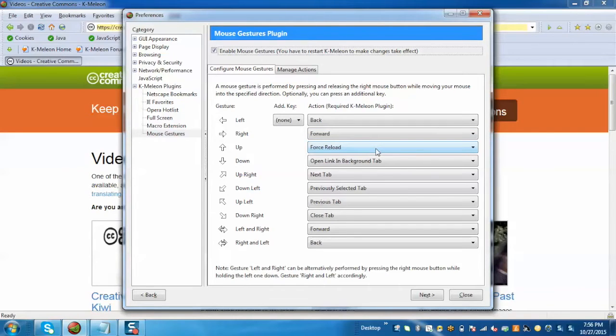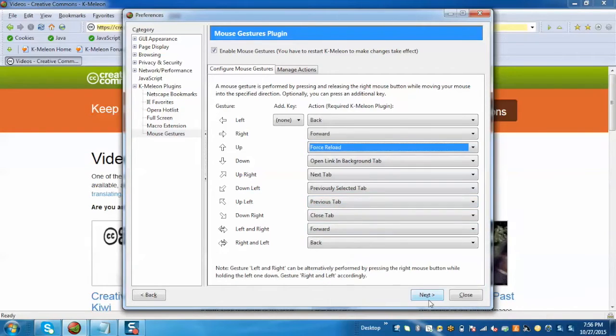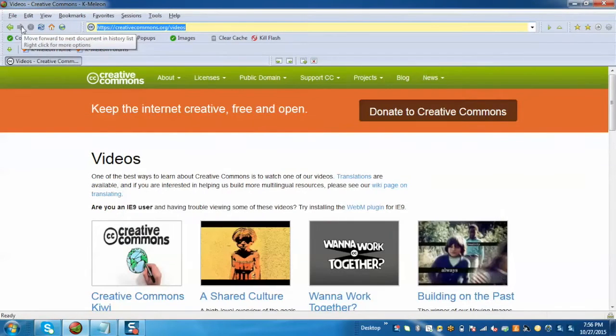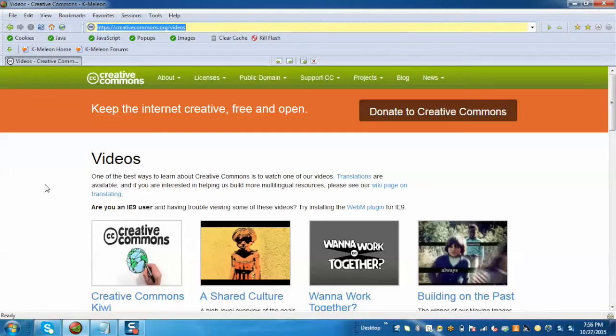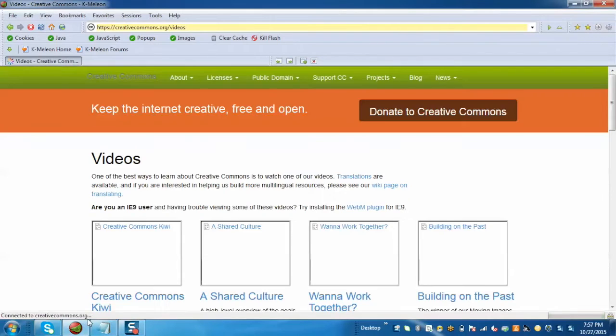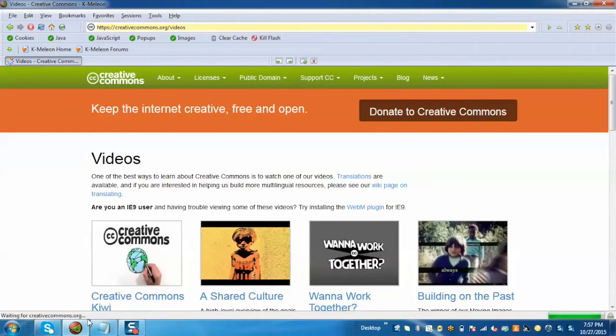If you want to change, we can change by clicking on it as well. Once it is done, just click on Close. Now if we move our cursor to the upward direction, it will automatically reload the page. Like we can see it's reloading. So in this way we can work on mouse gesture.